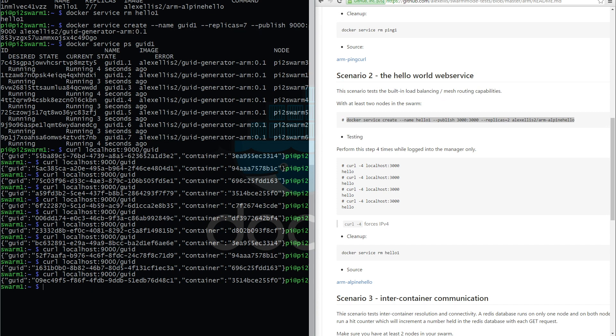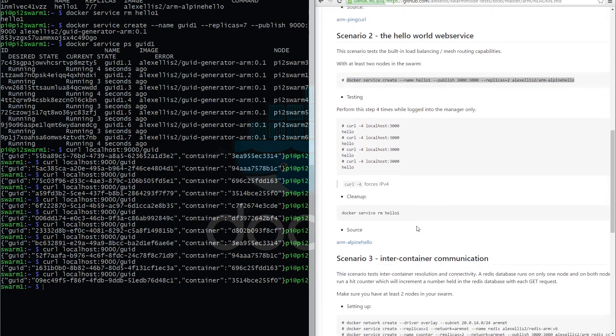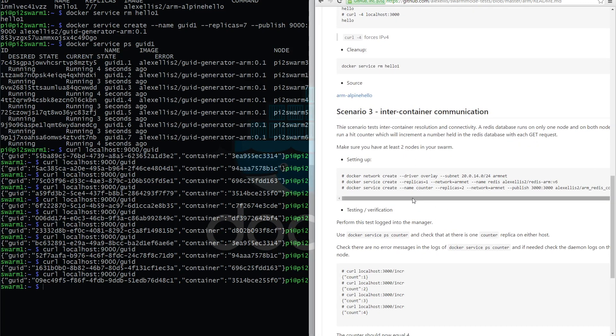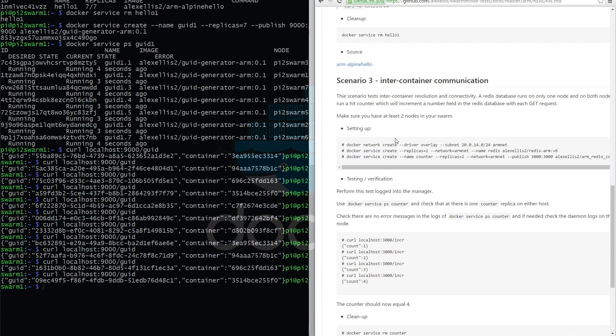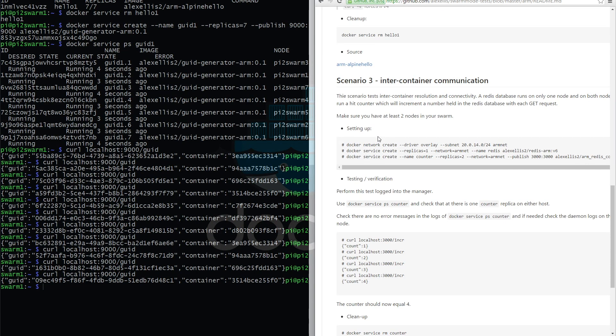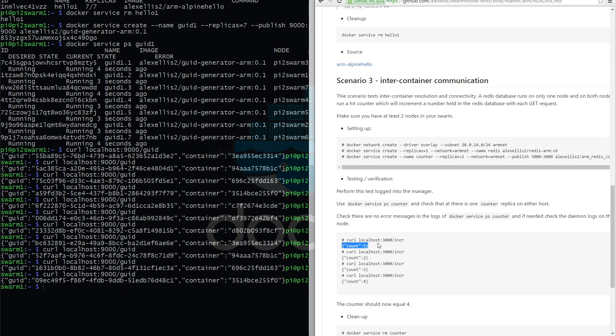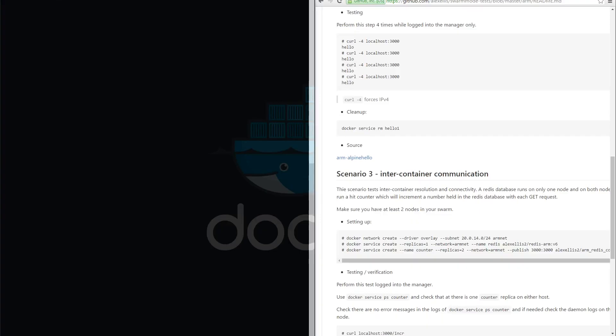Hope you found that interesting. So let's move on to scenario three where we start doing something really exciting, which is multi-host networking. We will have a Redis container and that will be running on any one of the seven pis. Then we'll have seven instances of a web service, and each time we call it, it will increment a number by one. Effectively, because we've only got a single Redis instance, that means every node needs to find its way back to that Redis instance.